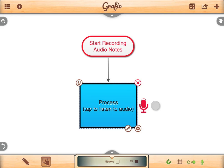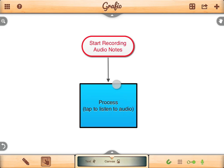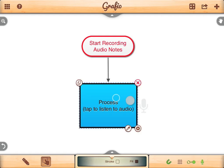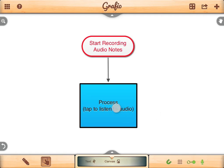The audio note will be played automatically each time you select the shape. I am a robot. There — now that you have listened to the audio note, you know the truth about me.